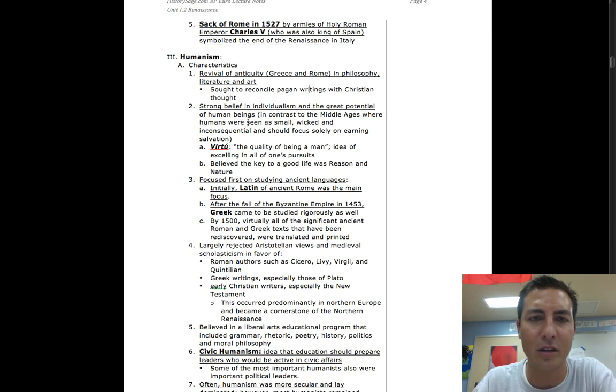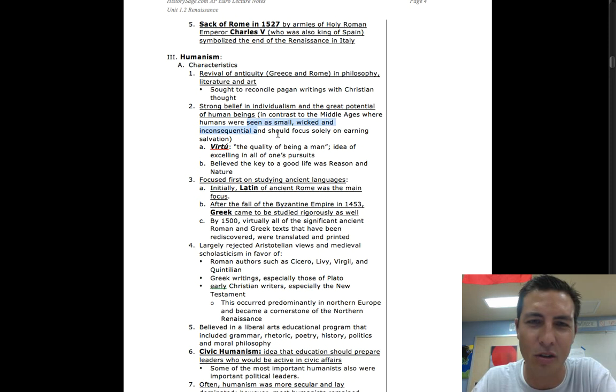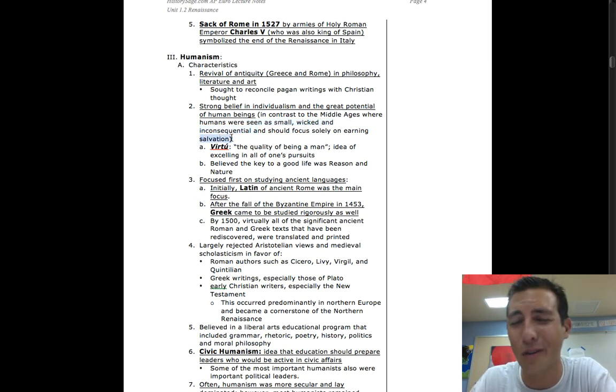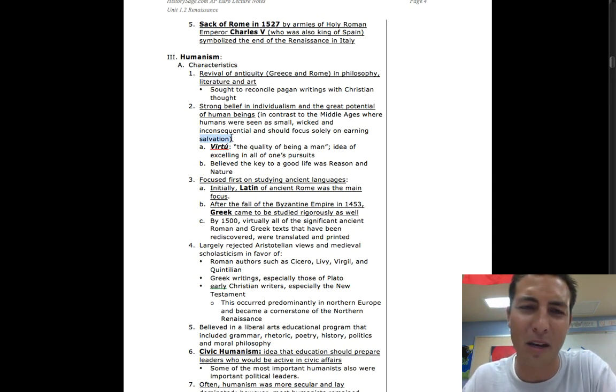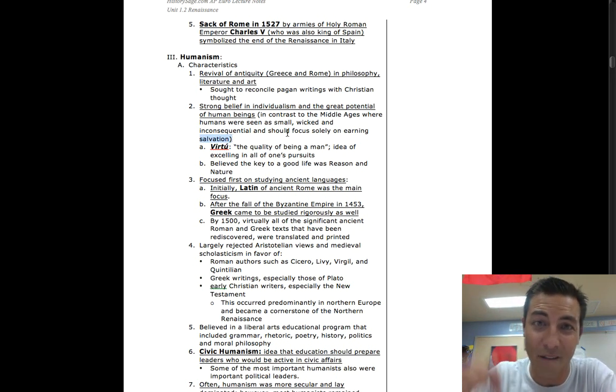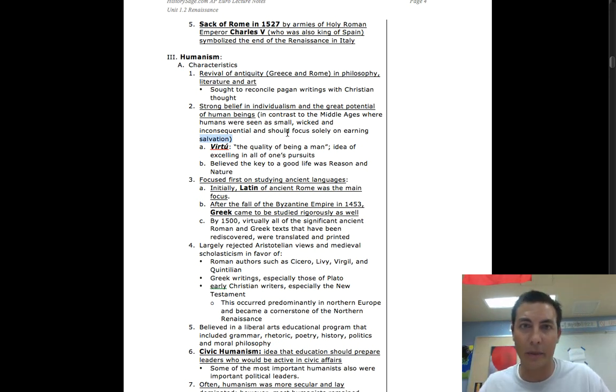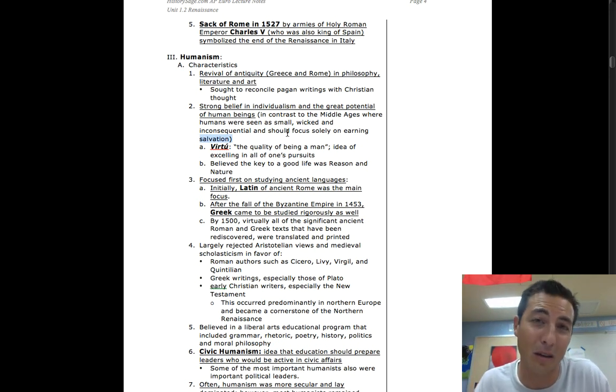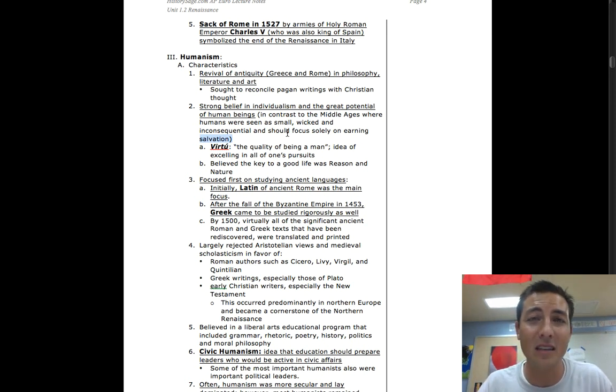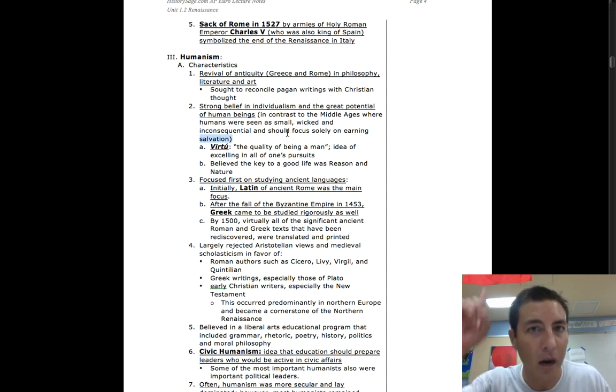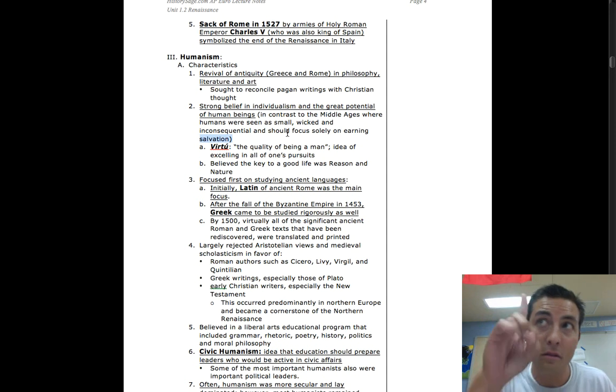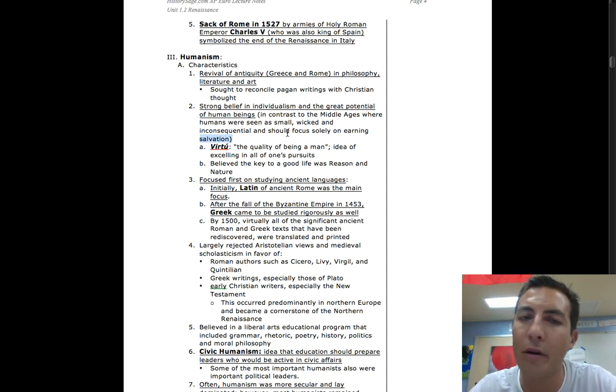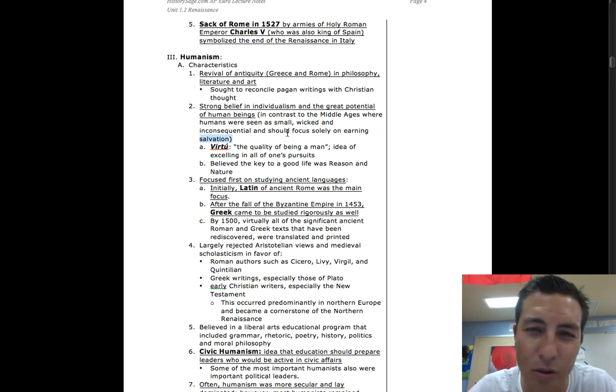Humans were seen together as small, wicked, not important, inconsequential, and should focus solely on earning salvation. I talked about that in my earlier podcast regarding the Middle Ages. Most people didn't really care about this life on earth. That's crazy - that's all we care about is this life on earth. But these guys were super superstitious and super religious, and so all they cared about was going to heaven. That's all they cared about - what are the things I have to do or don't do in this small little 30-year life so that I can go to heaven.